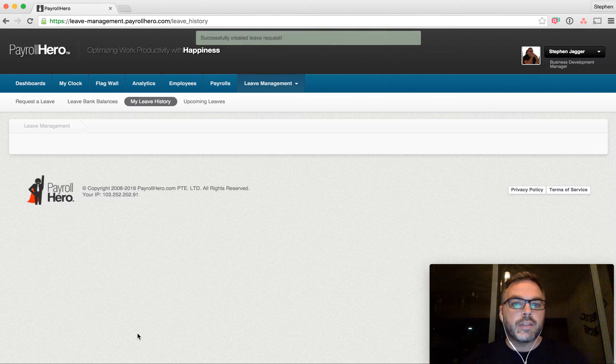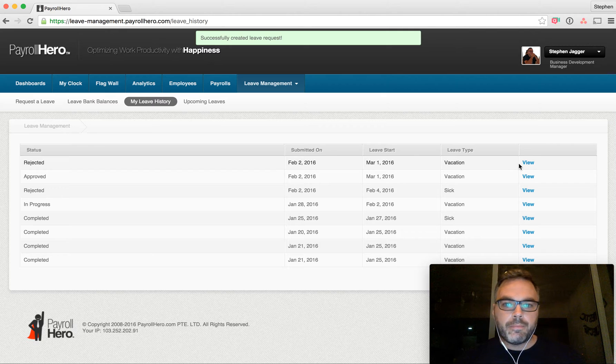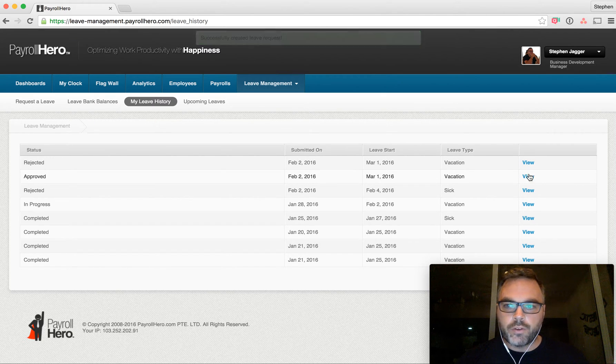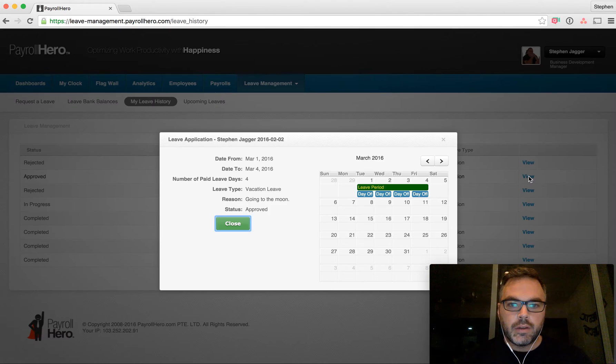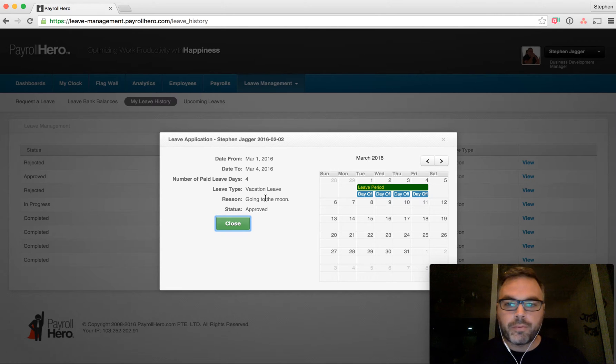You'll see it's gone to my leave history. You can see that I am going to the moon. The vacation has been automatically approved.